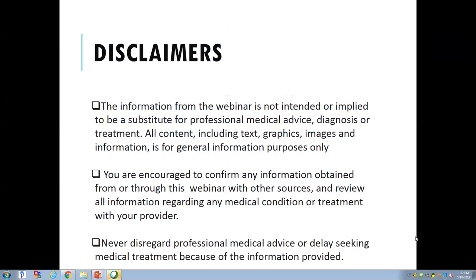The information shared today is for general information. You are always encouraged to confirm this information from this webinar with your own provider. Please never disregard professional medical advice or delay seeking medical treatment because of the information in this webinar.